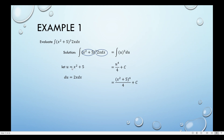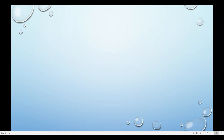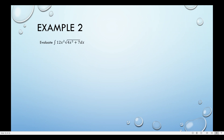So basically I'm just using the variable u to integrate more simply, and then once I get the final answer I replace it back to the original. That's example number 1. Example number 2: evaluate the integral of 12x squared times the square root of 4x cubed plus 7 dx.